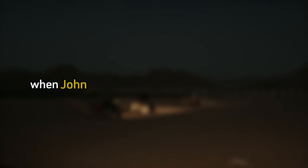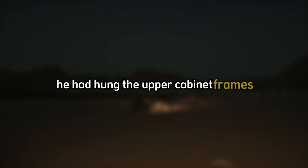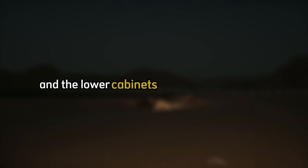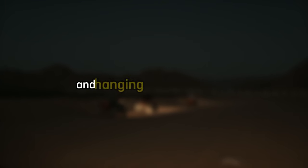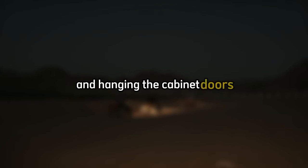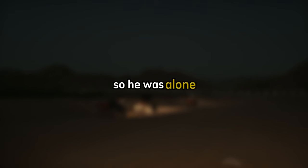When John woke up that warm summer morning, the kitchen was ready. He had hung the upper cabinet frames and the lower cabinets were already in place. All that remained was to level them before installing the countertops and hanging the cabinet doors. When John got out of bed the summer morning called to him. His wife wasn't home. She had her own plans for the day, so he was alone.